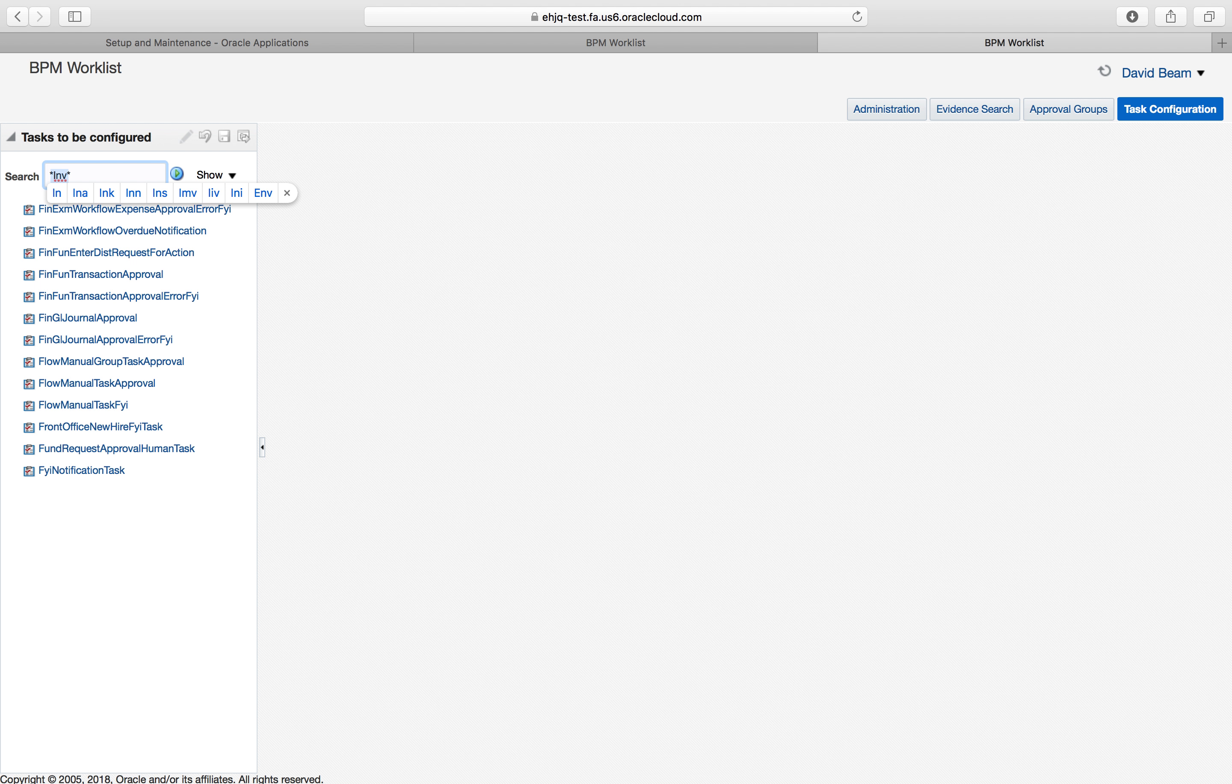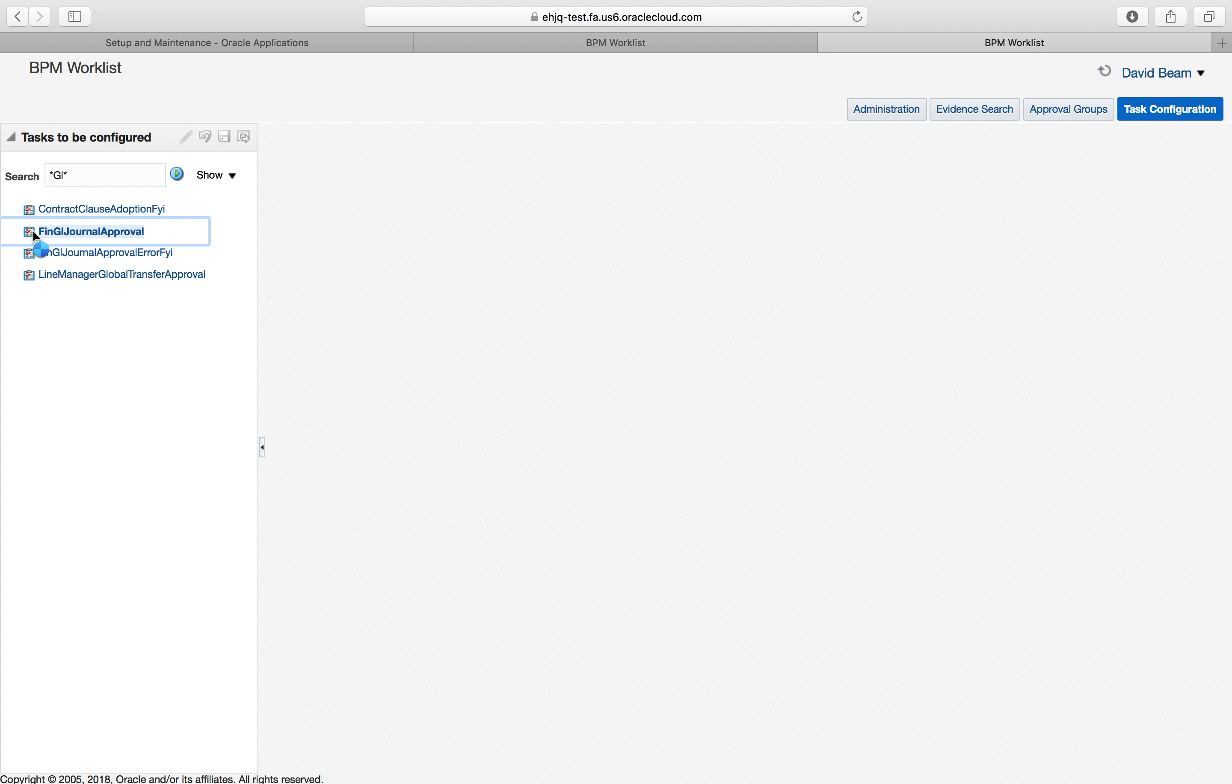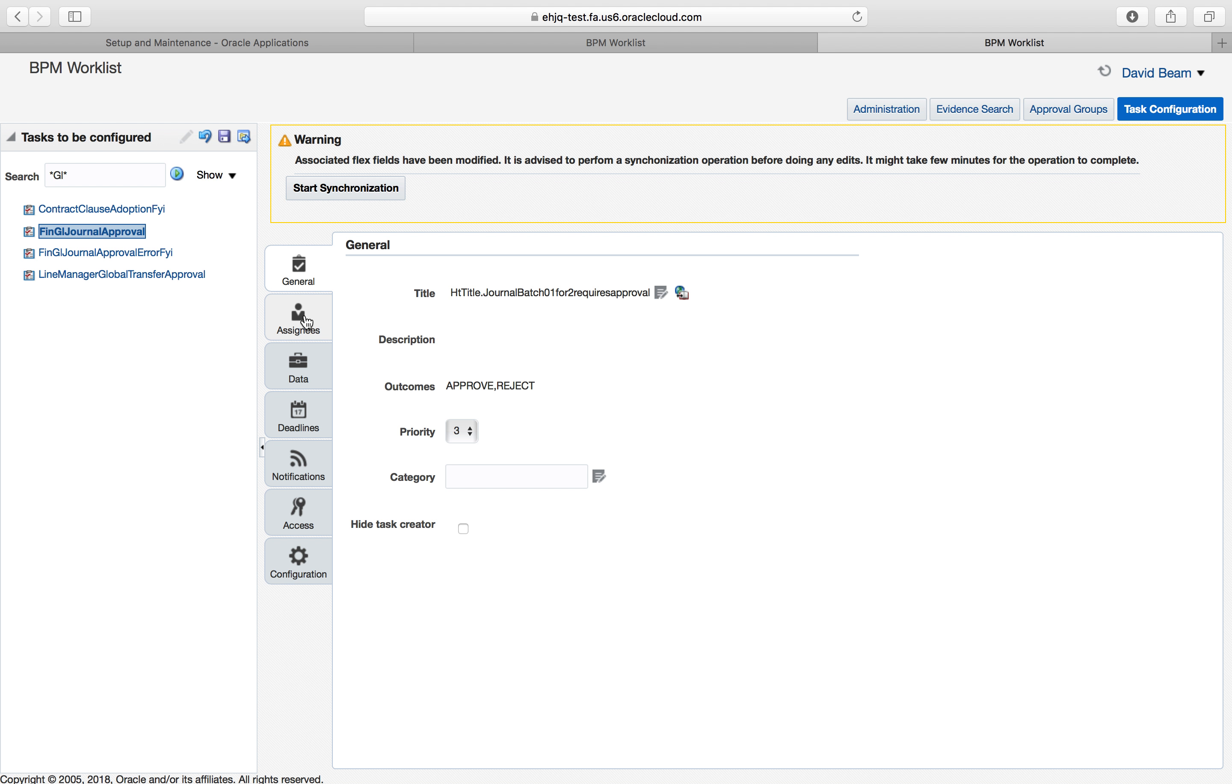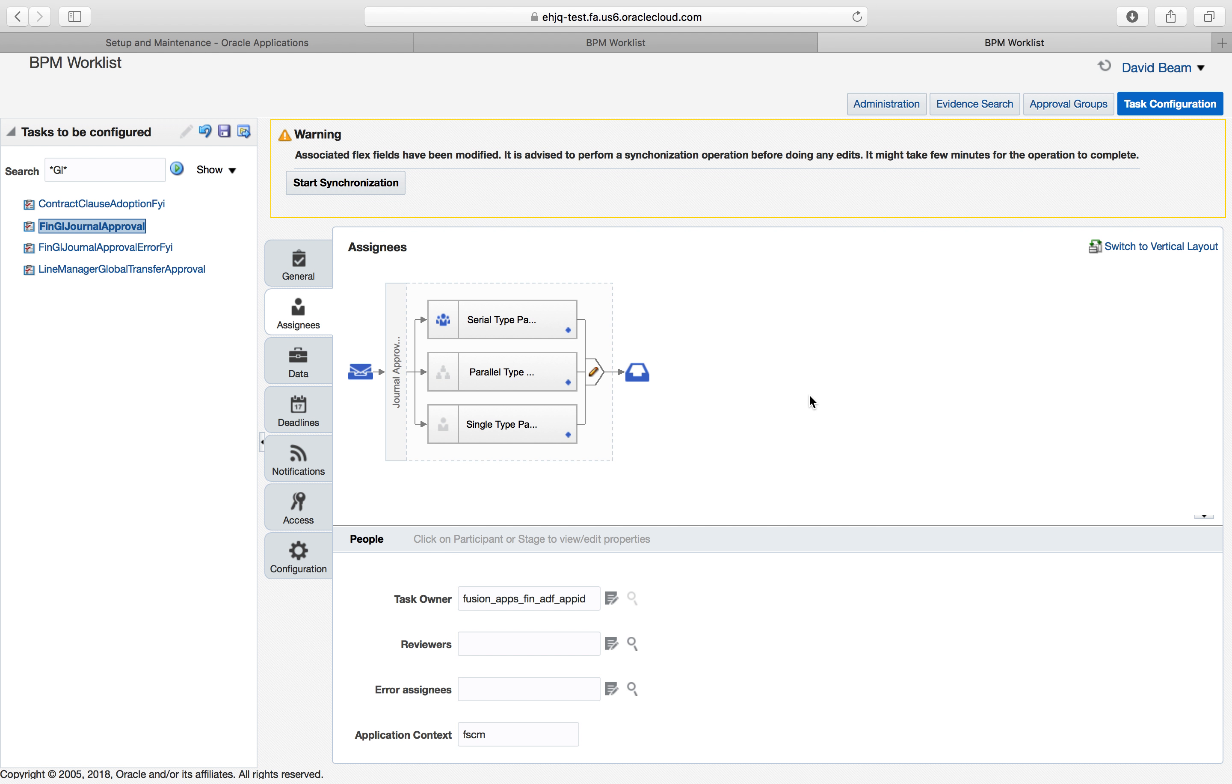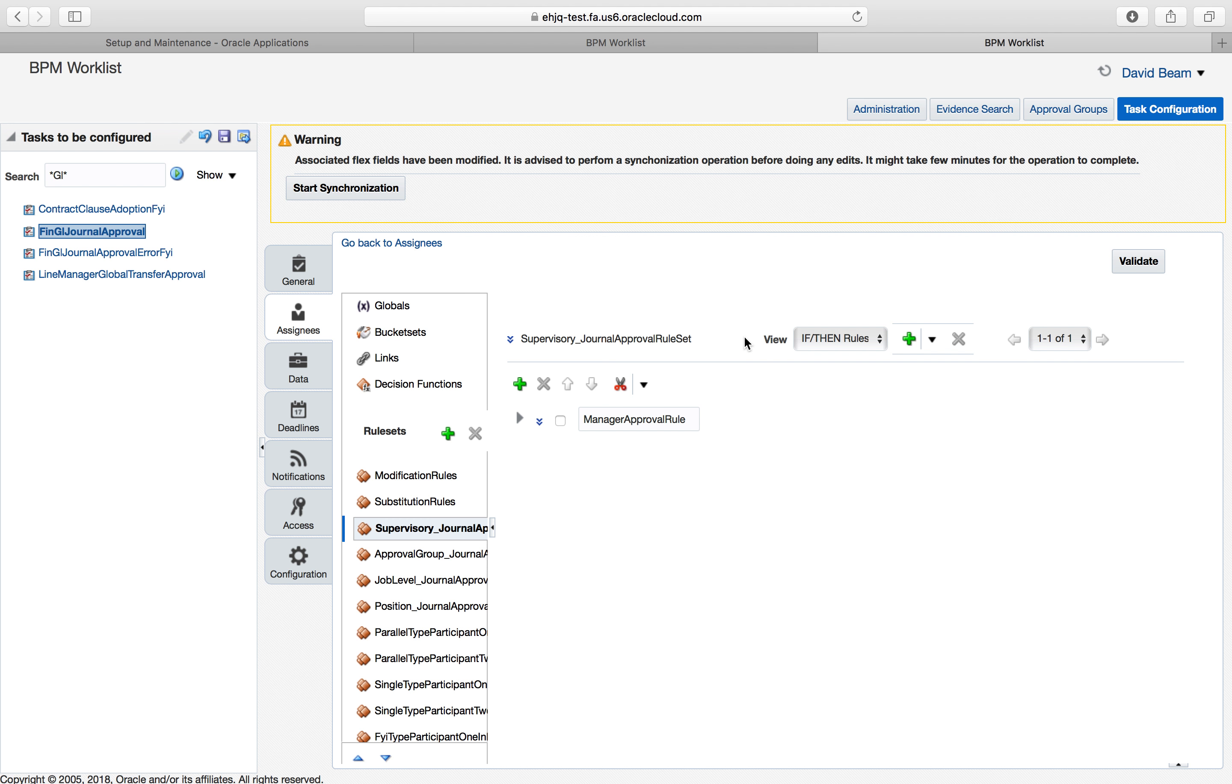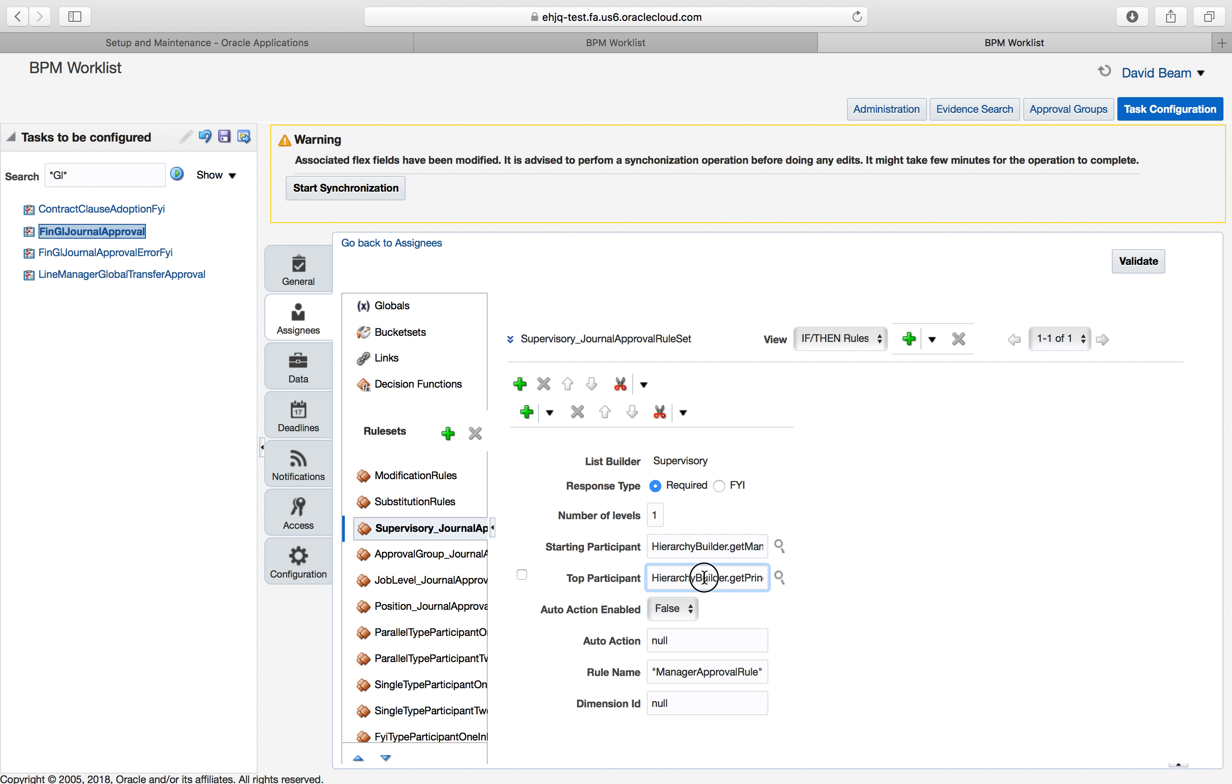The same thing is true for GL approvals. Here FN journal approvals. I click on the pencil to say that I want to change it and it works same way. Let me see if somebody's set something up. Yes, looks like manager approval rule.